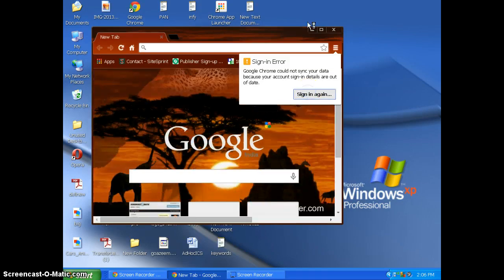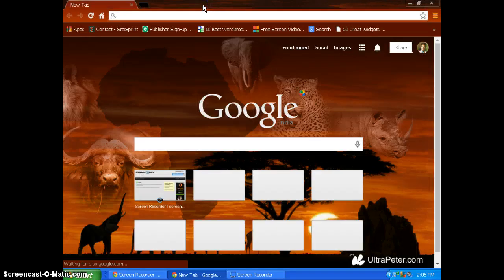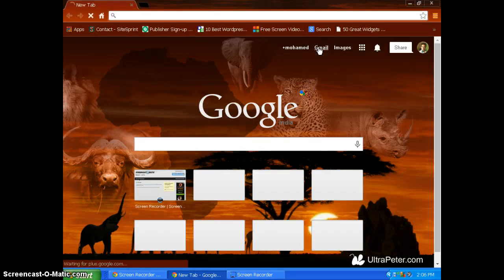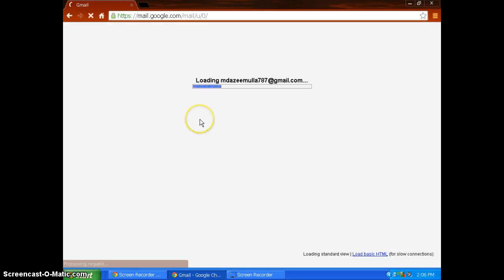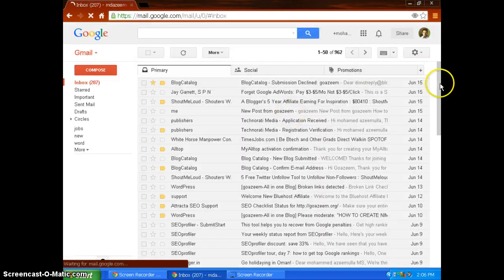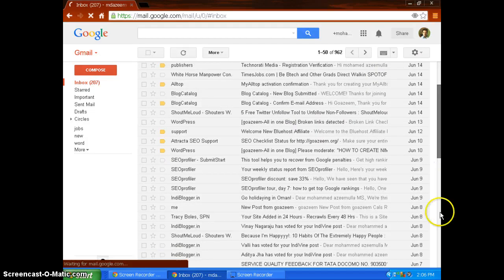I'll now get to Gmail. Once I open my Gmail, then I go to the bottom of the page.